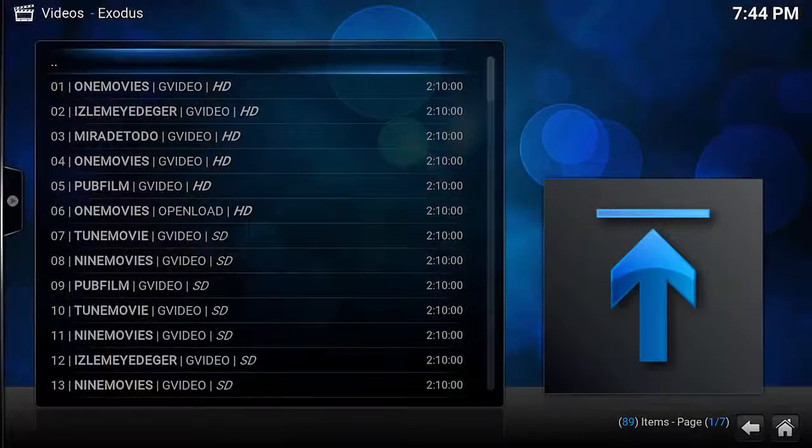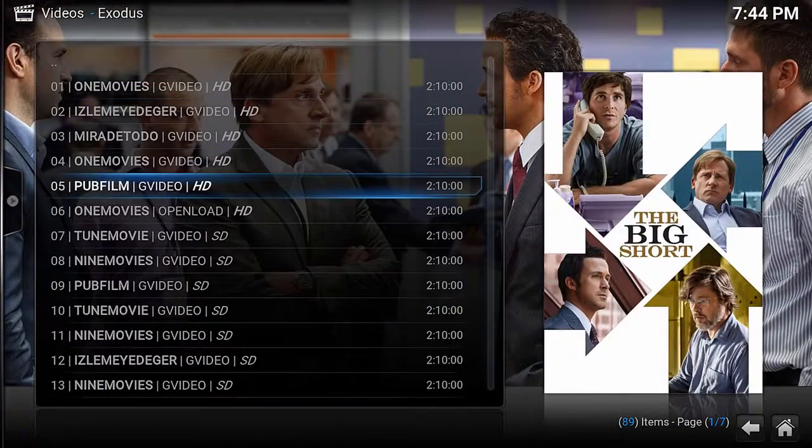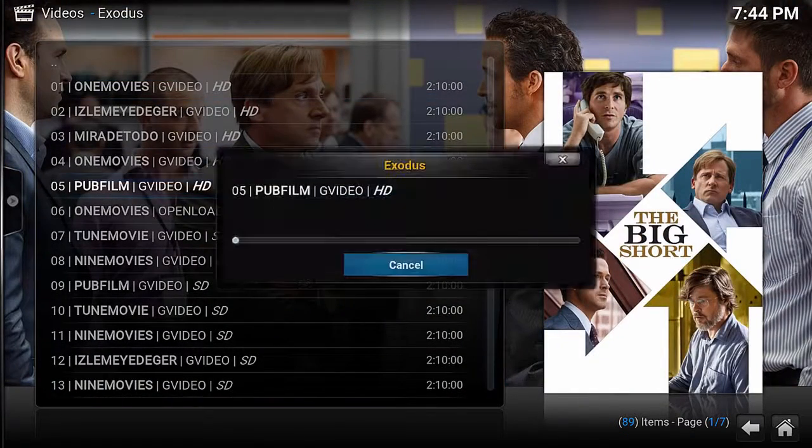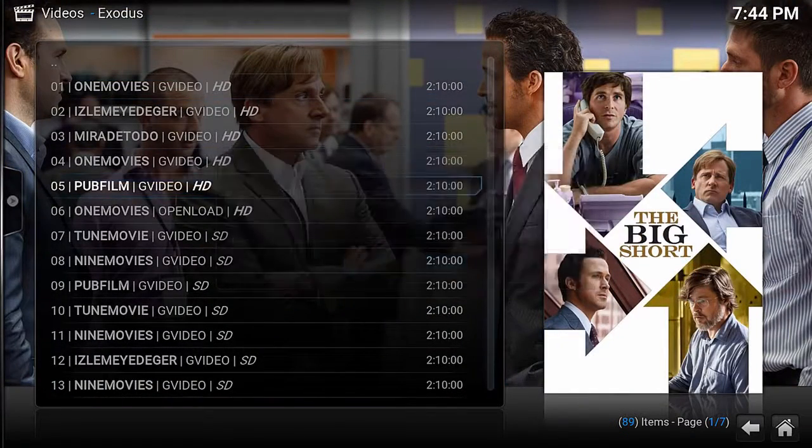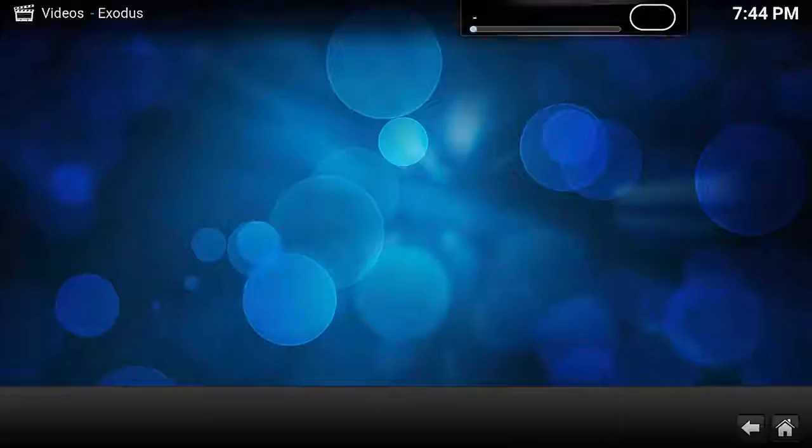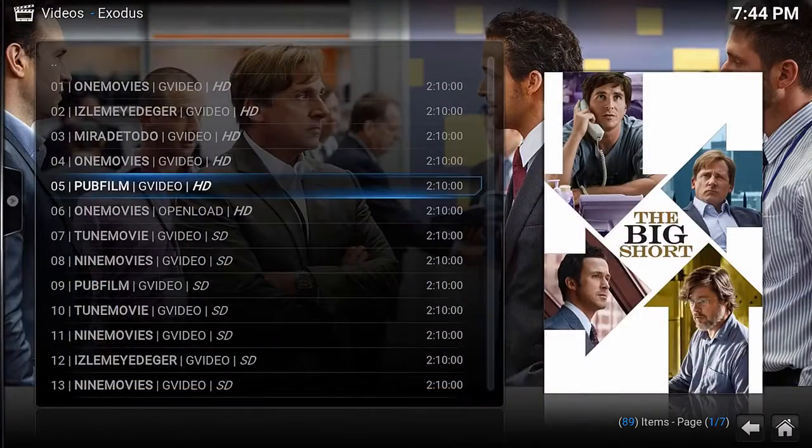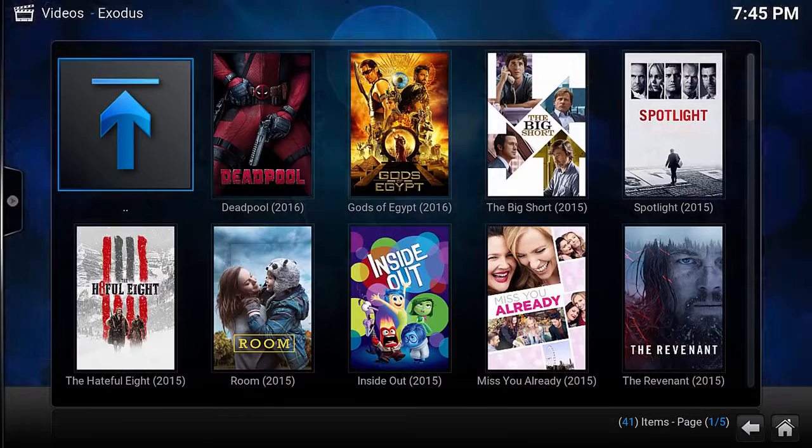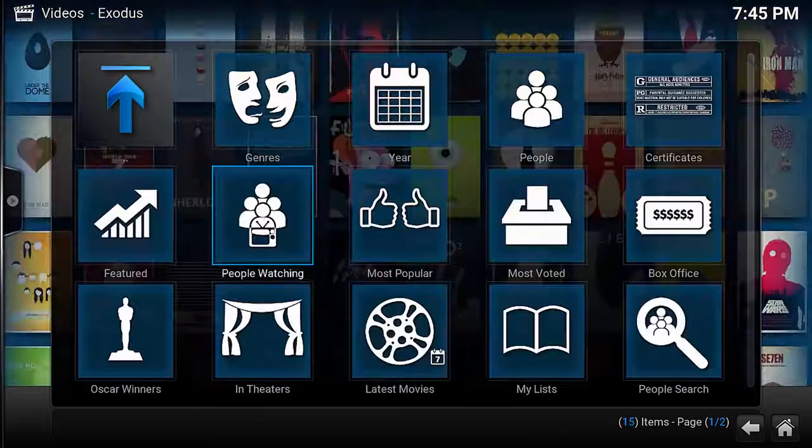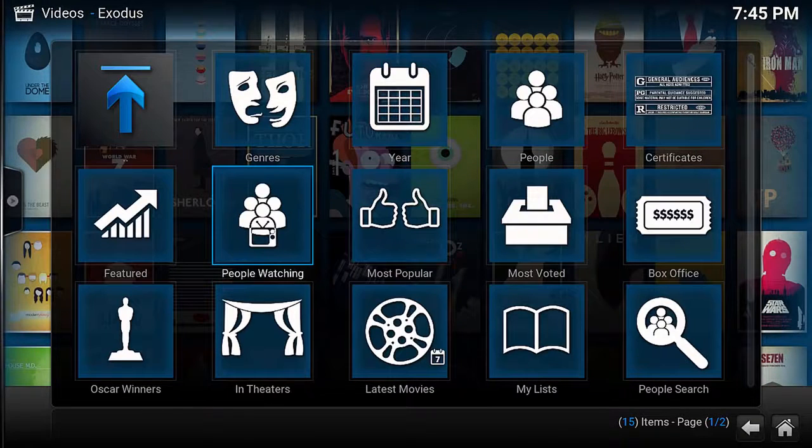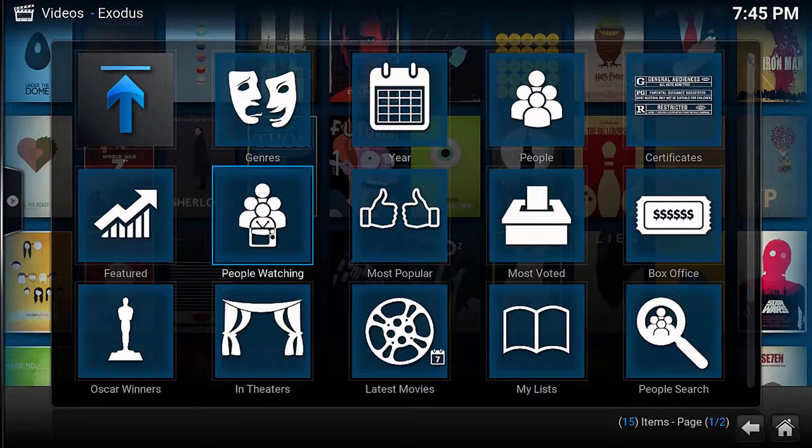Now I do have a fairly fast connection at home, but this is just a small example of how fast it does go. As you can see that was pretty much instant. So now if you do want to install this, let's get into it straight away.